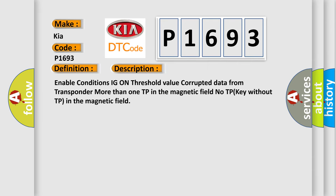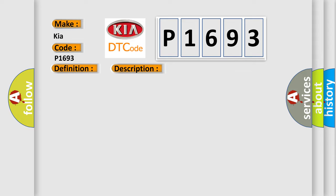Enable conditions IG on threshold value. Corrupted data from transponder, more than one TP in the magnetic field, no TP key without TP in the magnetic field. This diagnostic error occurs most often in these cases: invalid transponder.